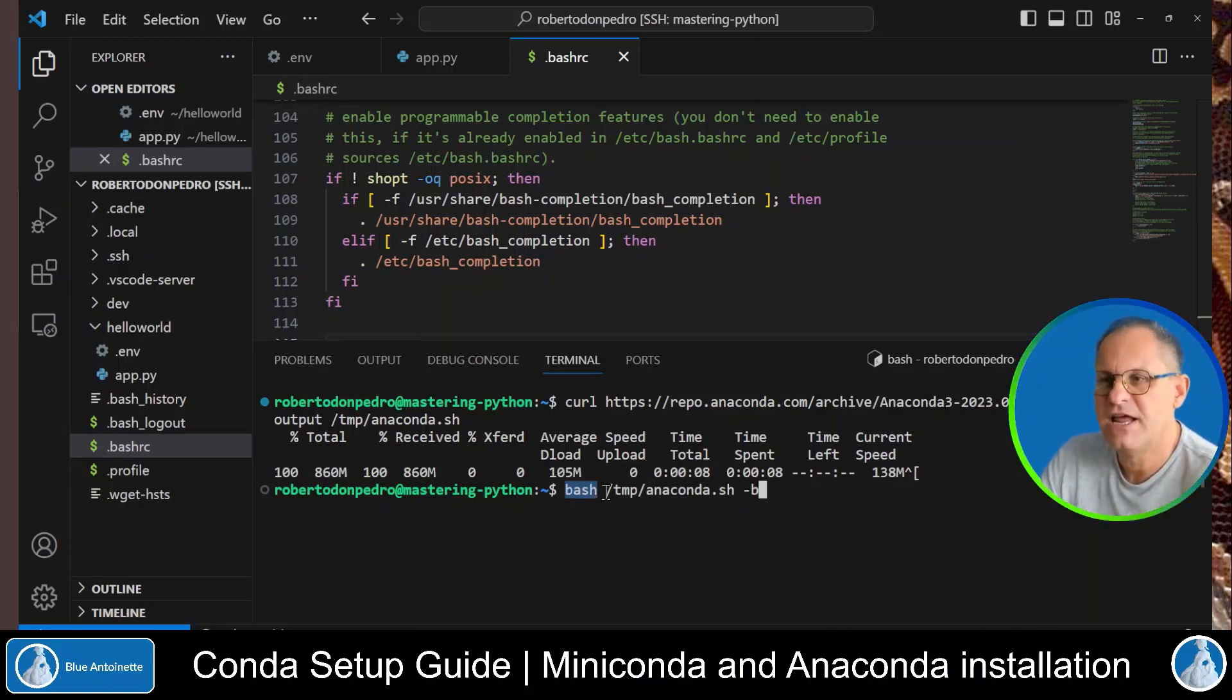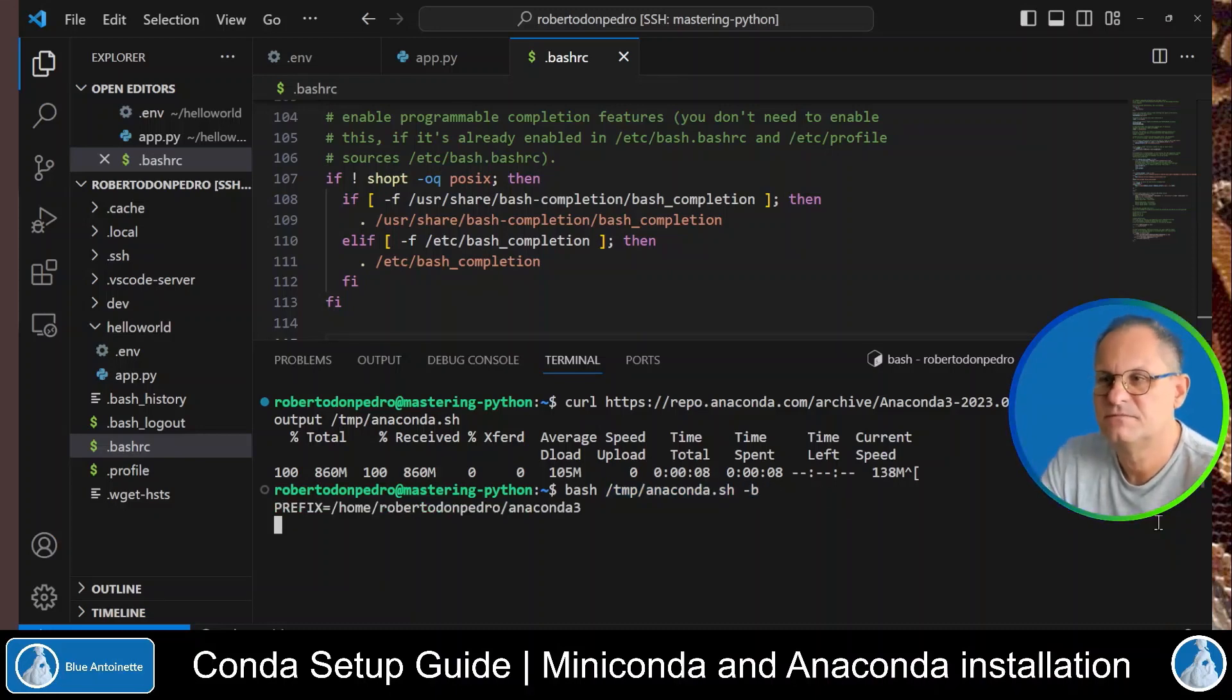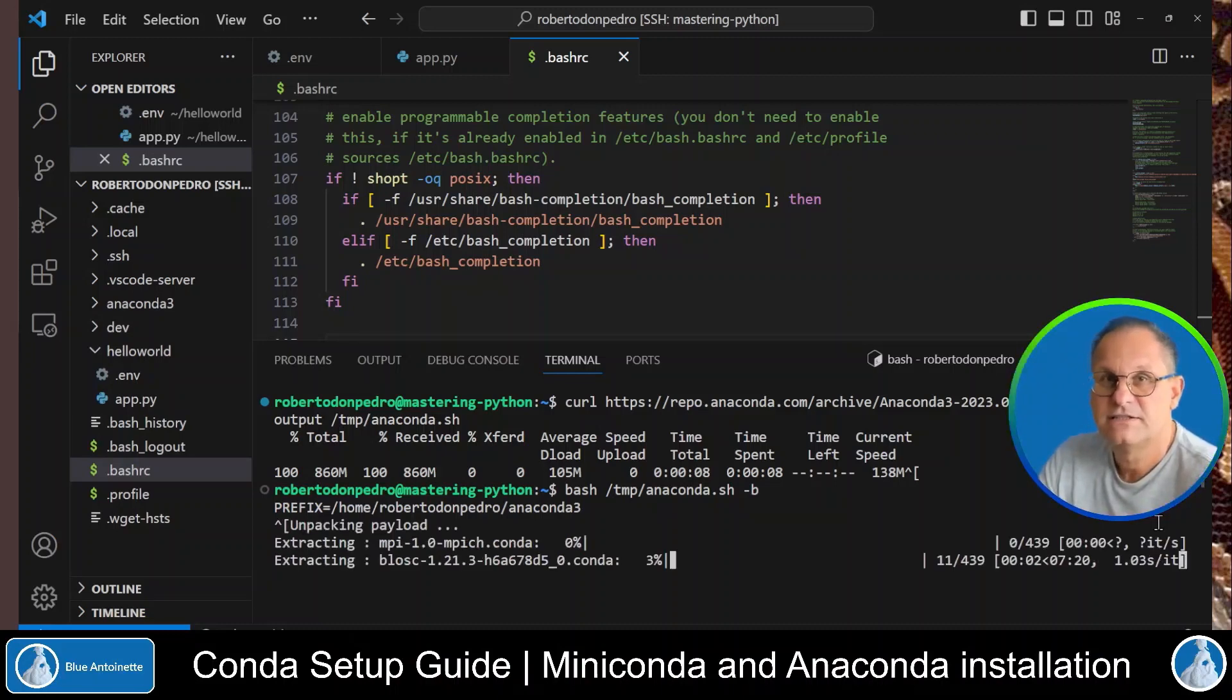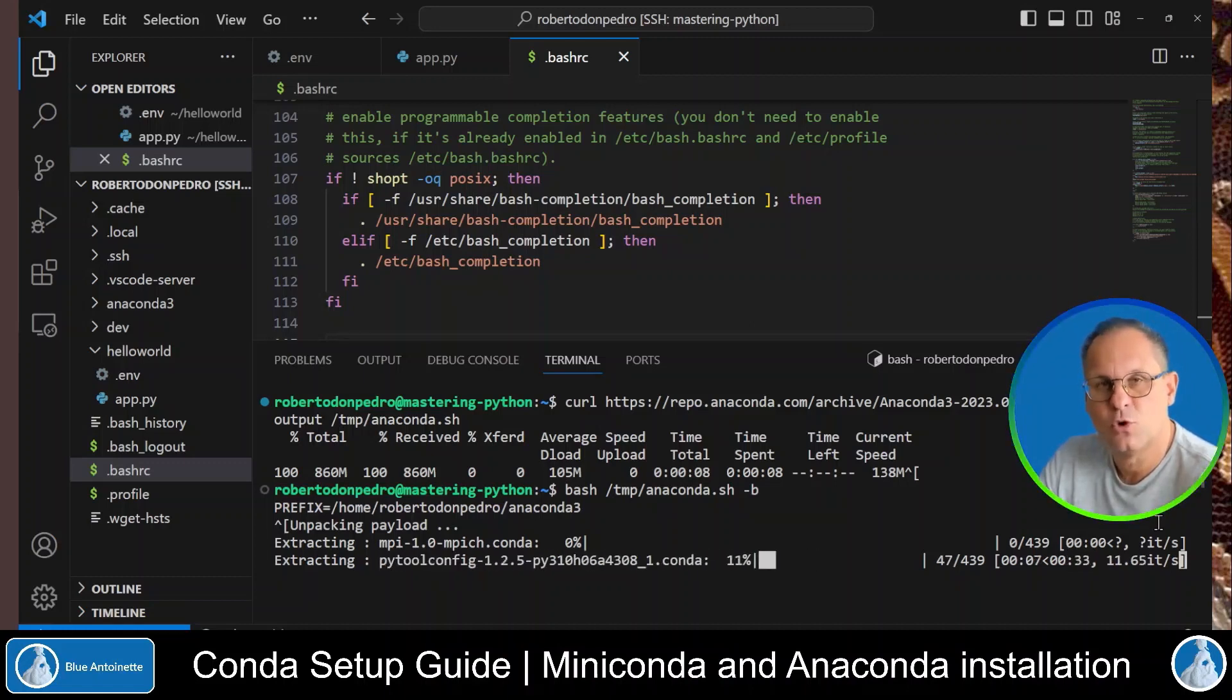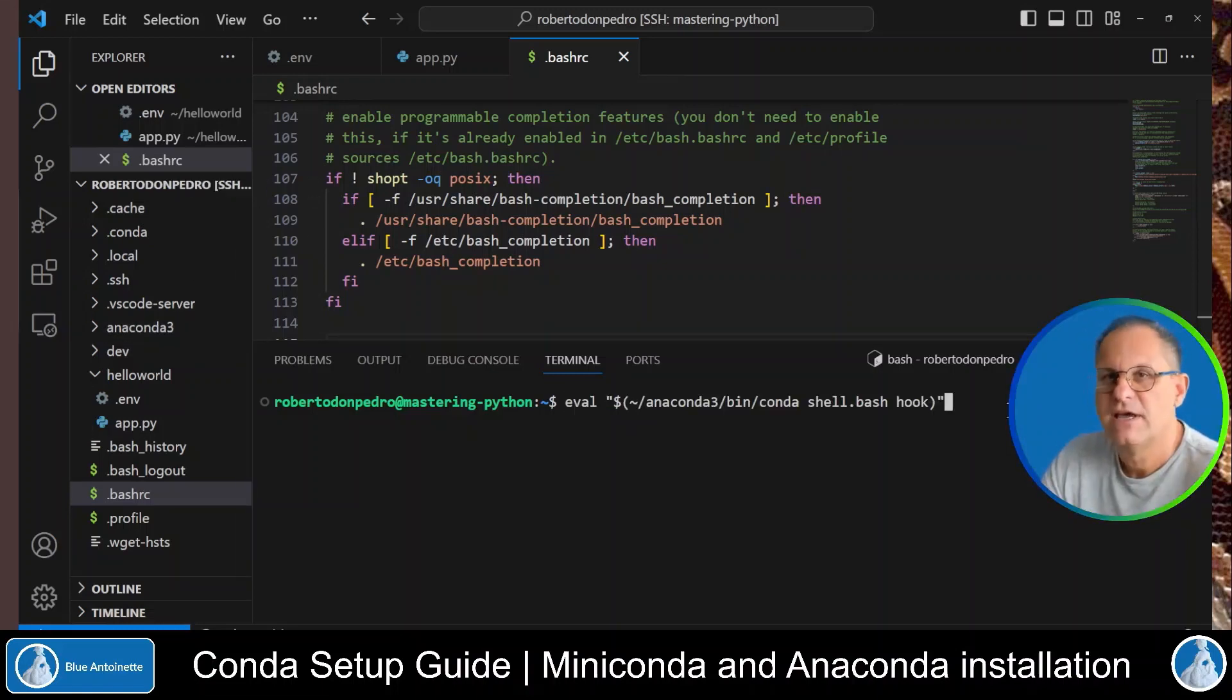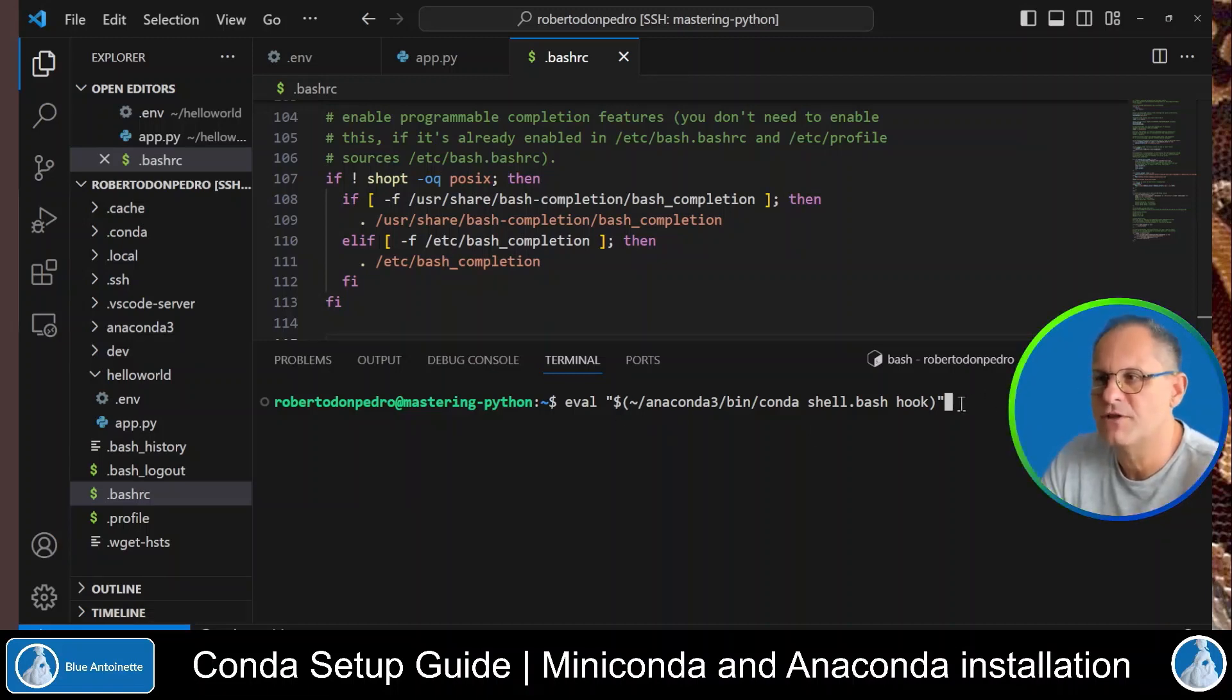Once the file is downloaded, I install it with this command. bash, then the name of the file, followed by dash b and enter. This takes a little bit longer than the miniconda installation since it installs all the packages. Once anaconda is installed, you find the anaconda free directory here. And you can activate anaconda in the current shell with this command.